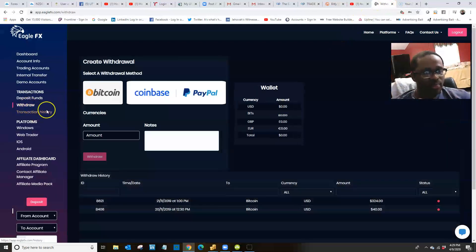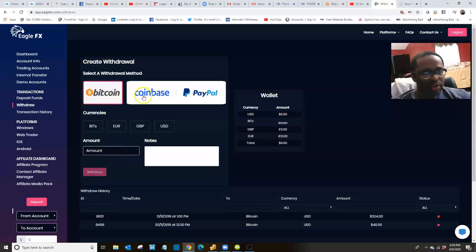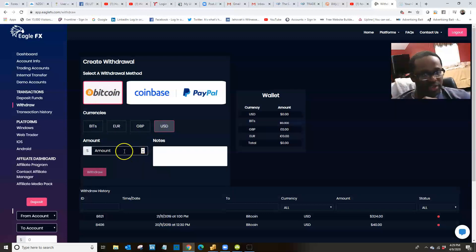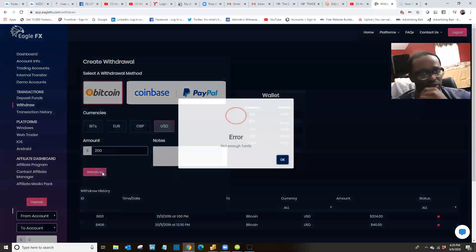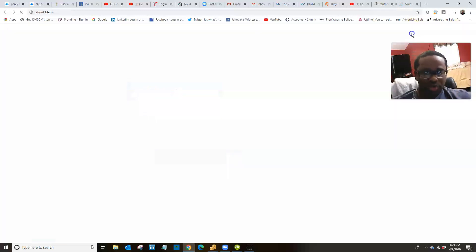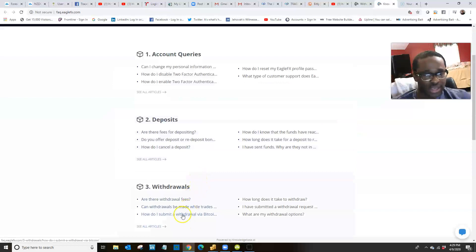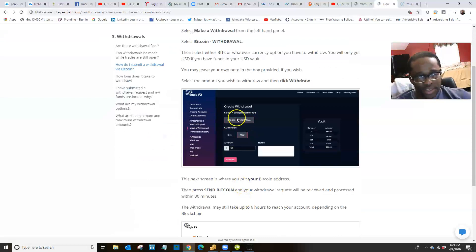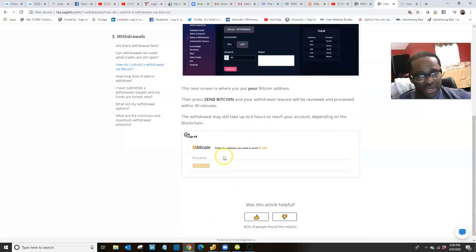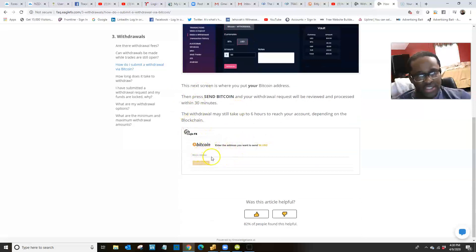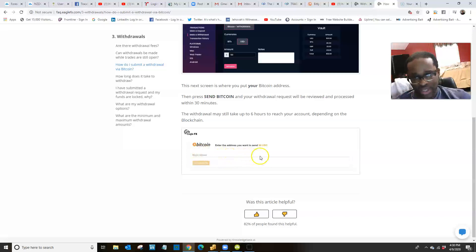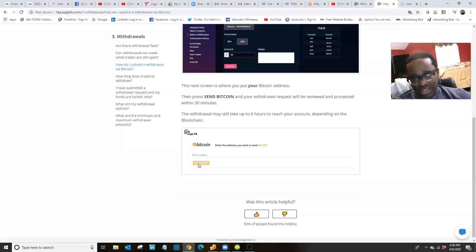When you want to withdraw your funds, I recommend choosing Bitcoin — whether you have a Bitcoin address with Coinbase or Cash App, that's what you're going to use. Select USD, enter the amount you want to withdraw, and click 'Withdraw.' On the next screen, it's going to have you paste in your Bitcoin address. If you're using your Bitcoin address from Cash App or Coinbase, this is where you put the address, then click 'Send Bitcoin.' Basically you're telling your funds to go to that Bitcoin address — that's how withdrawals work.